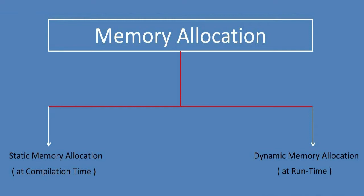First, let me tell you what memory allocation is. Memory allocation means when space is allocated for different kinds of identifiers that we use in our programs, like variables, arrays, structures, etc. If this memory allocation takes place at compilation time, it is called static memory allocation.